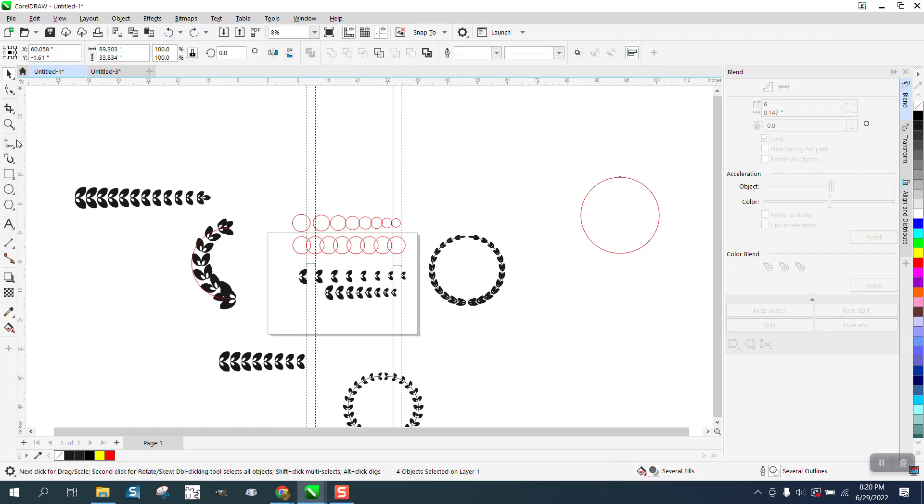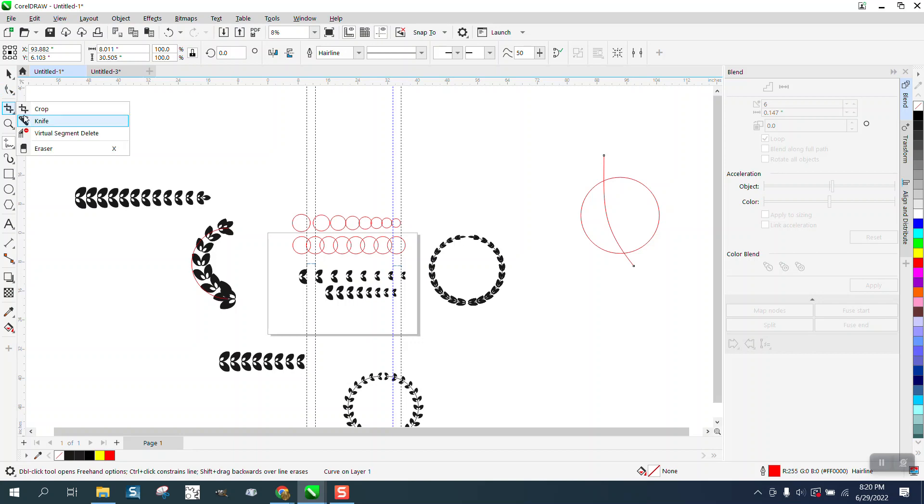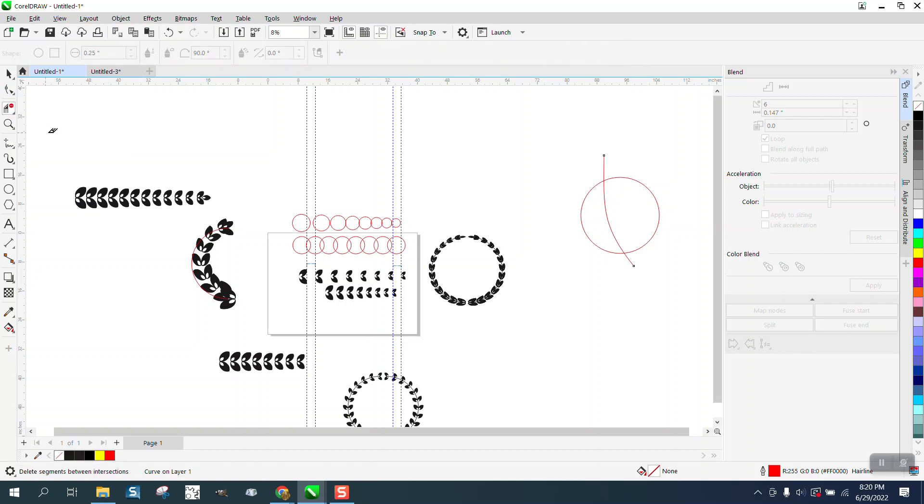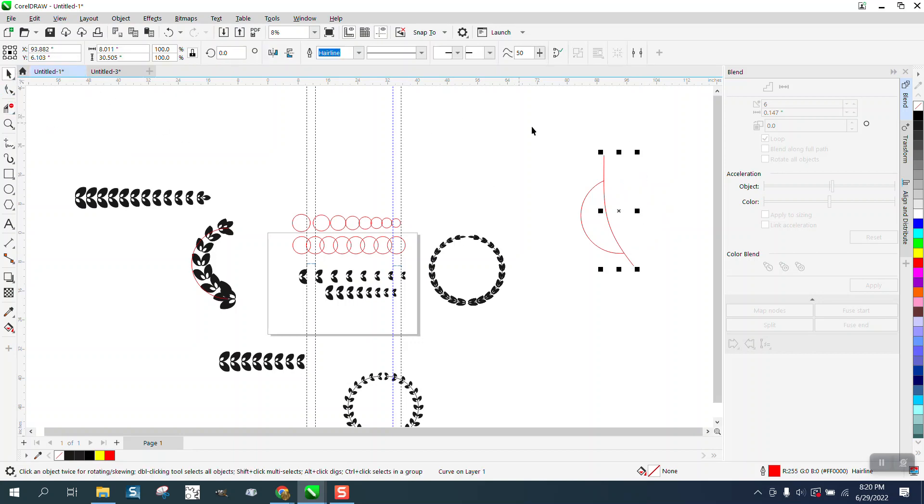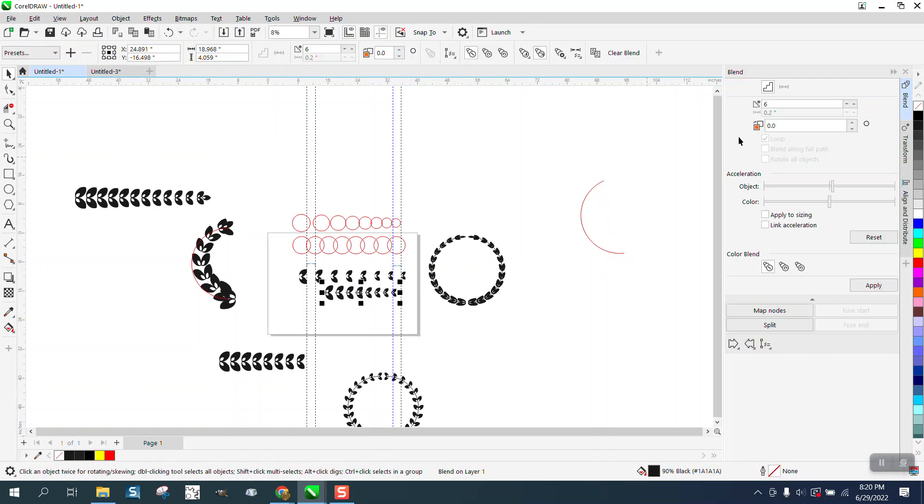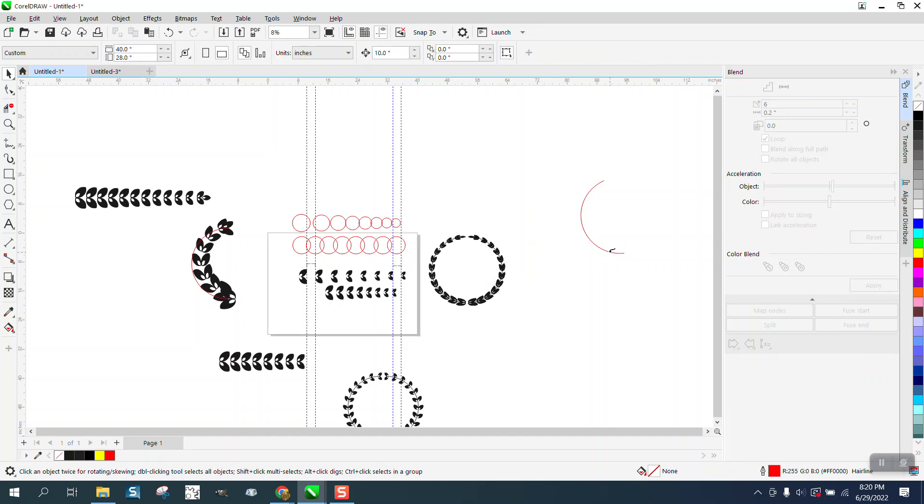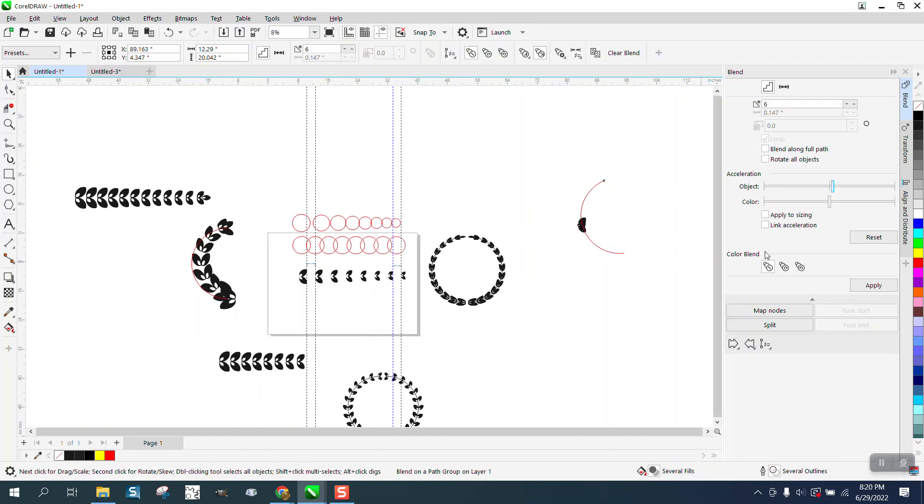But if you only had half the circle, let's just do it real quick. Let's make this circle. I'm just using the virtual segment delete key to delete this side of the circle. So that's going to be our new path. So I can grab that blend. Blend it to new path. You got to be right on the line. Blend along full path and rotate.